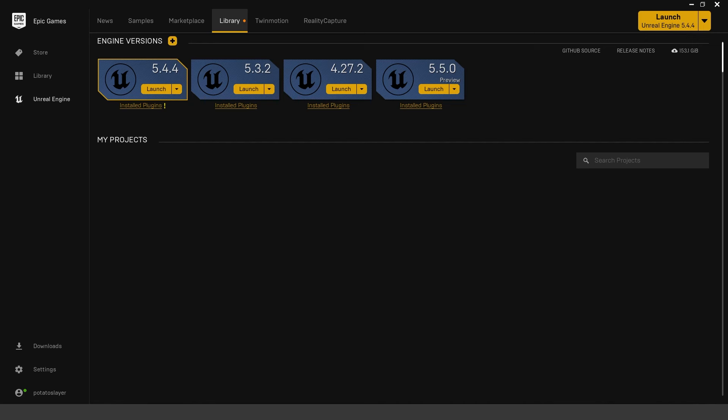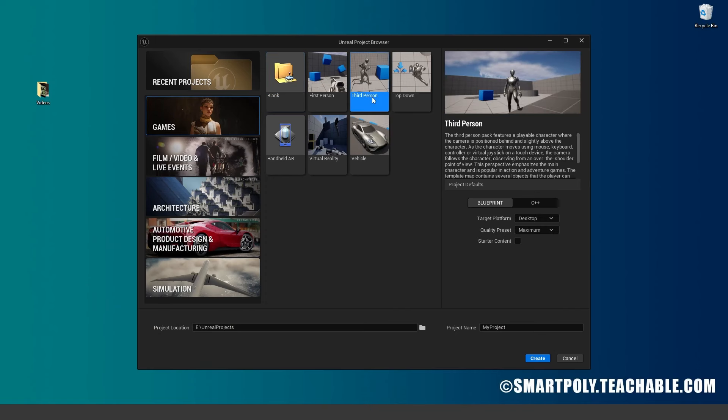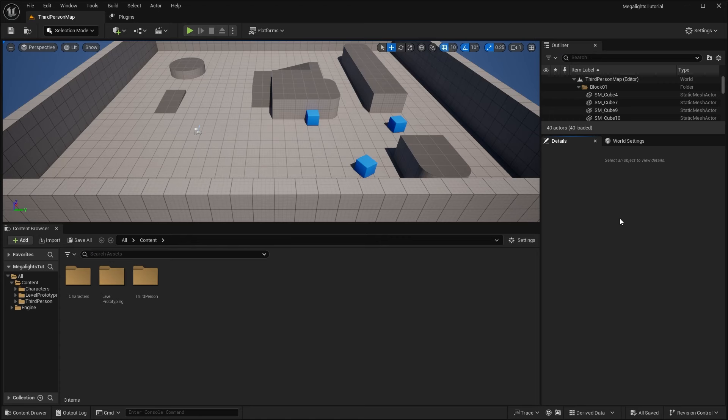Okay, so first of all, to get started with Mega Lights, you need to download or have Unreal Engine 5.5 installed. Currently, I have Unreal Engine 5.5 Preview 1 downloaded and installed. Preview 1 is basically like the early access or beta version. Now you can just create any sort of template. I just created a third person template. And once you have your project here, we'll need to go ahead and firstly enable Mega Lights.